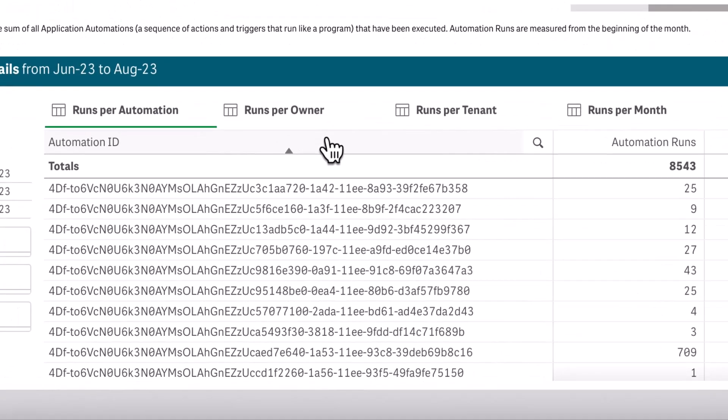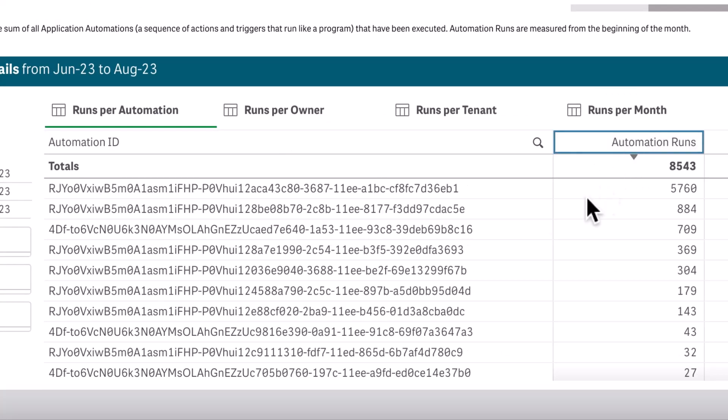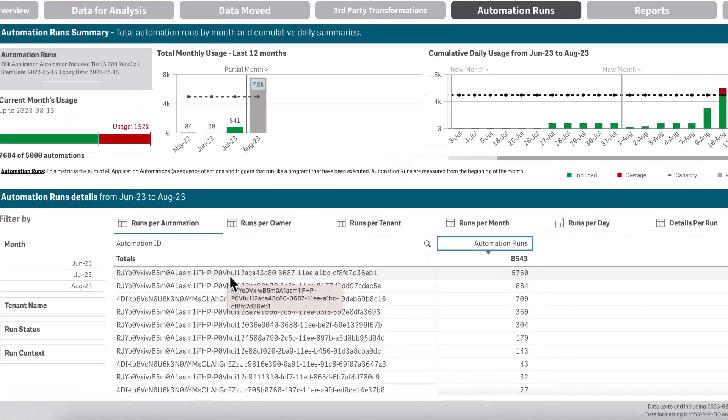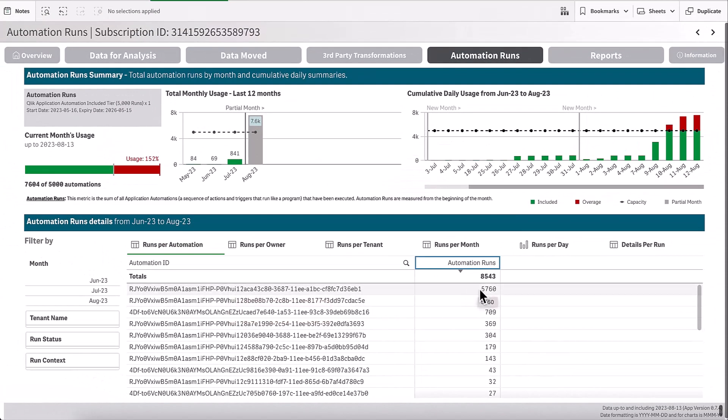at my automation runs and see the particular automation ID where I've run more than 5,000 runs.